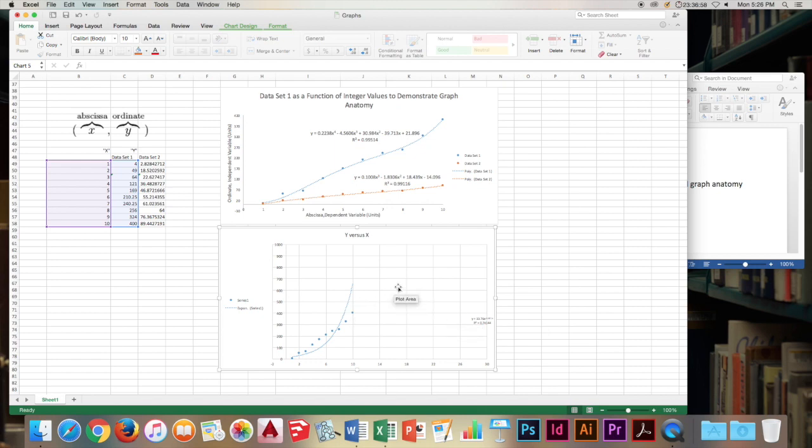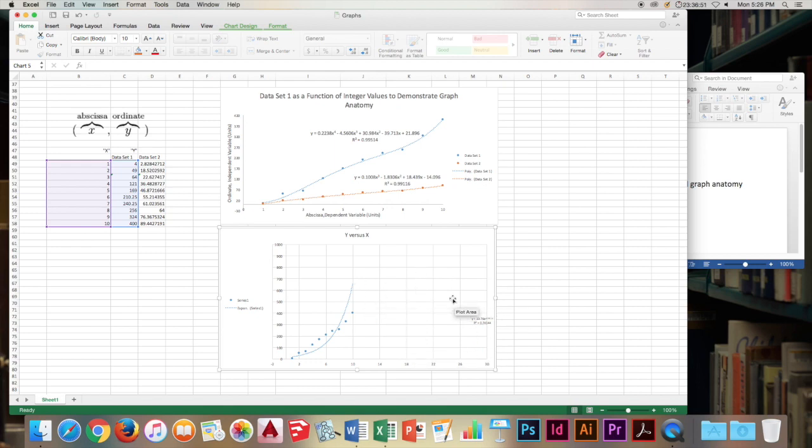Then we'll move on to the grid lines. Always in your chemistry classes, do not include grid lines. They're ugly. They're despicable. They just don't look good. Keep your field clear.